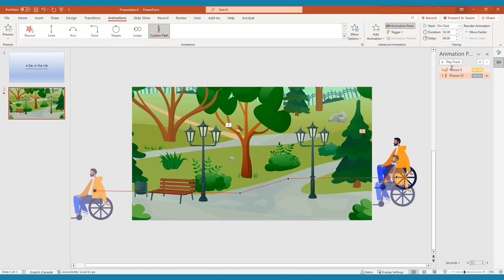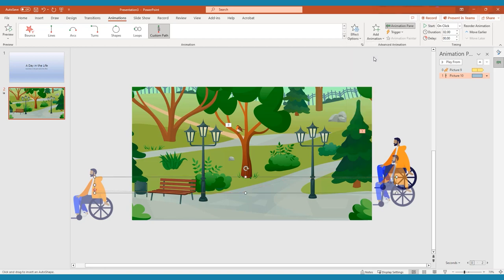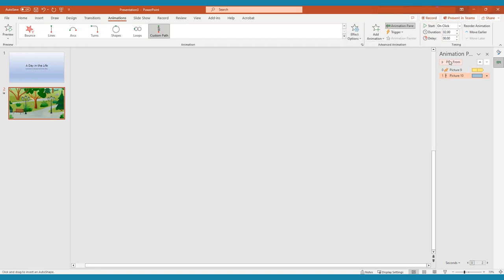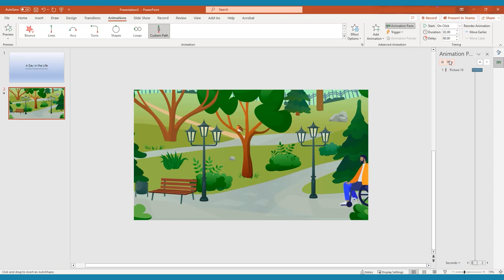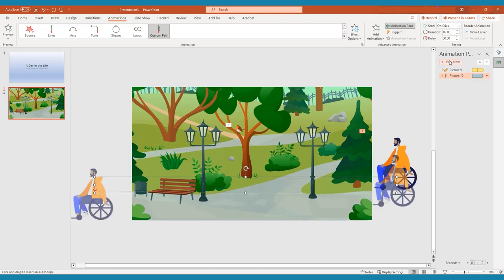Once you have created an animation, you can begin to customize the effect and edit the timing. This can all be done in the Animations pane. In Effect Options, you can change certain features of your chosen effect, as well as what happens after an animation. You can also add a sound effect, smooth the beginning or end of the animation, make it end in a bounce motion, and auto-reverse the animation.